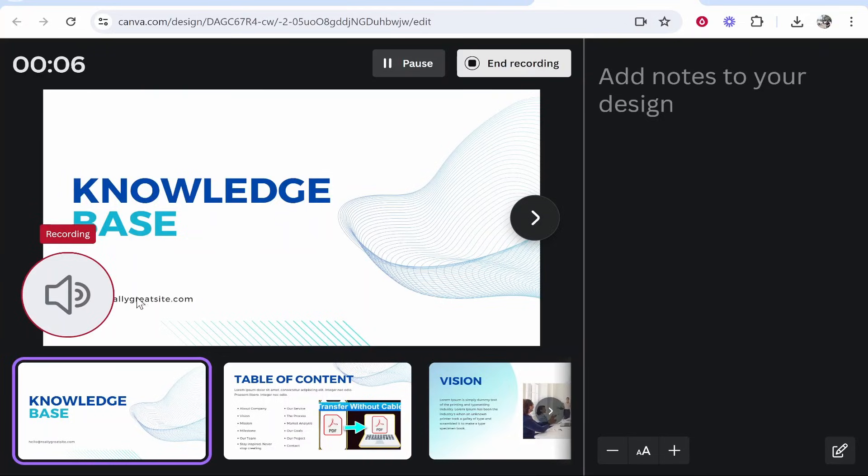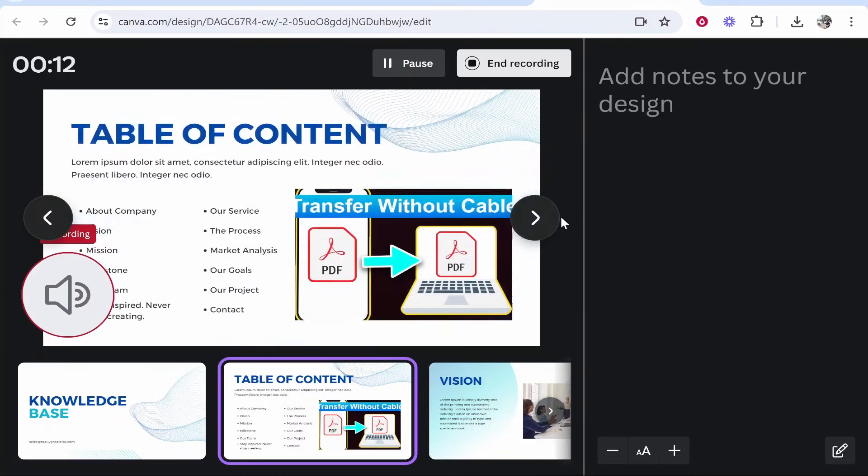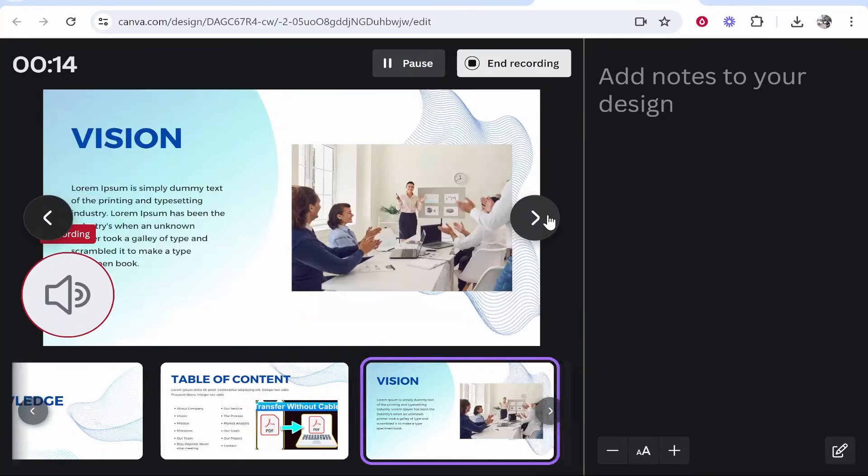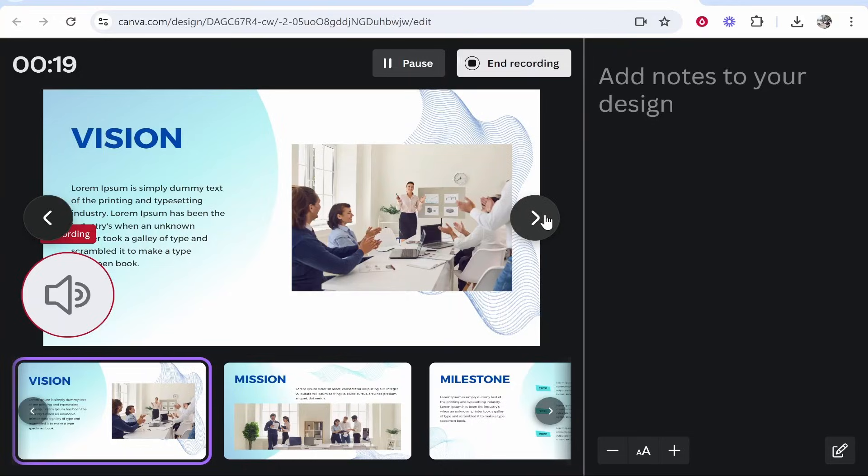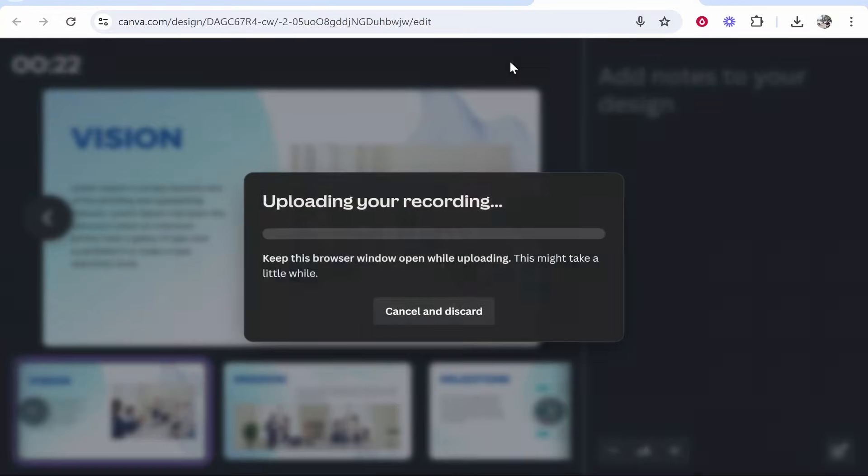You can see in the top left here you've got the timer. You can also add notes and you can then flick through your presentation and present it and speak however you'd like. This is going to record your audio and the actual presentation on screen. Once you're happy, click end recording and it's then going to create a recording of that presentation.